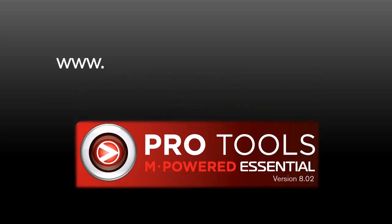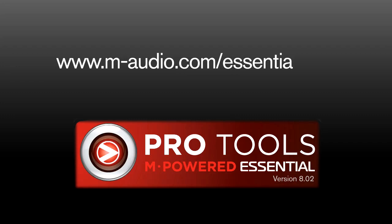Next, go to www.m-audio.com/essentialfaq, then scroll to the latest version section. If the latest version is the same version as your DVD, you can use the Pro Tools installer on the DVD. If a newer version exists, you will want to download and use that to install Pro Tools.